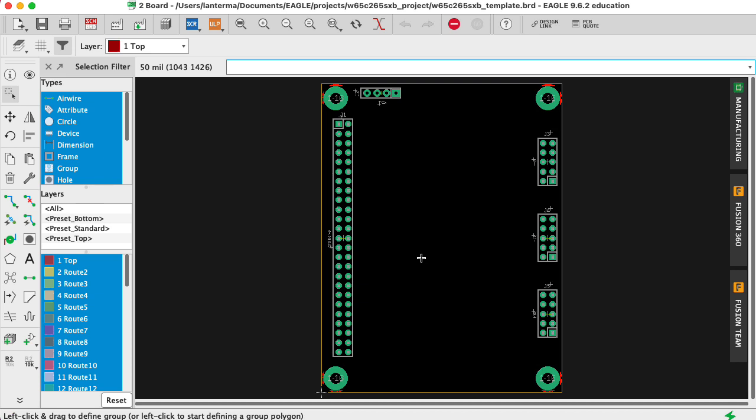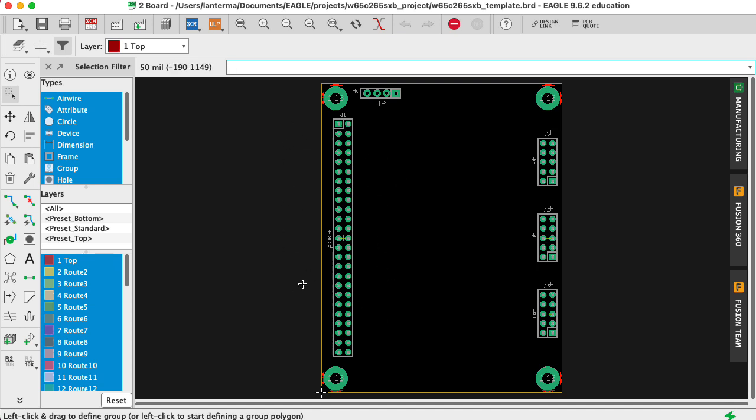So I put together a template in Eagle for the layout of the pinout of the development board. Up here we have the tone generator outputs. This is something that WDC calls the X-Bus. And then I have connectors J3, J4, and J5 that correspond to various bits of I.O.